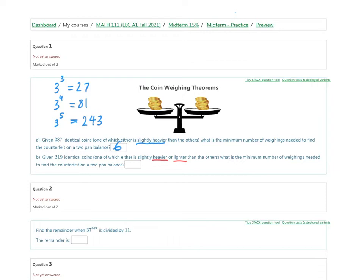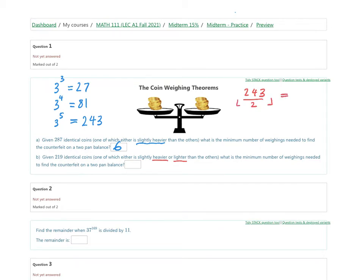Let's work on part B. This time we're given 219 coins, and the counterfeit could be either heavier or lighter. The coin-weighing theorem also applies, but the formula is slightly different. This time we take our power of three, divide by two, and round down to get our threshold. Starting with three to the power of five — that's 243 — divided by two and rounded down gives 121.